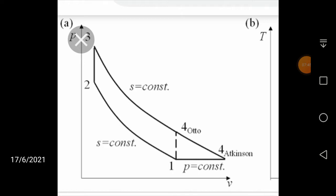In the next video, we are going to compare how these three very important cycles — Otto cycle, Diesel cycle, and dual cycle — can be compared based on various parameters, such as for the same compression ratio, heat input, work output, etc.